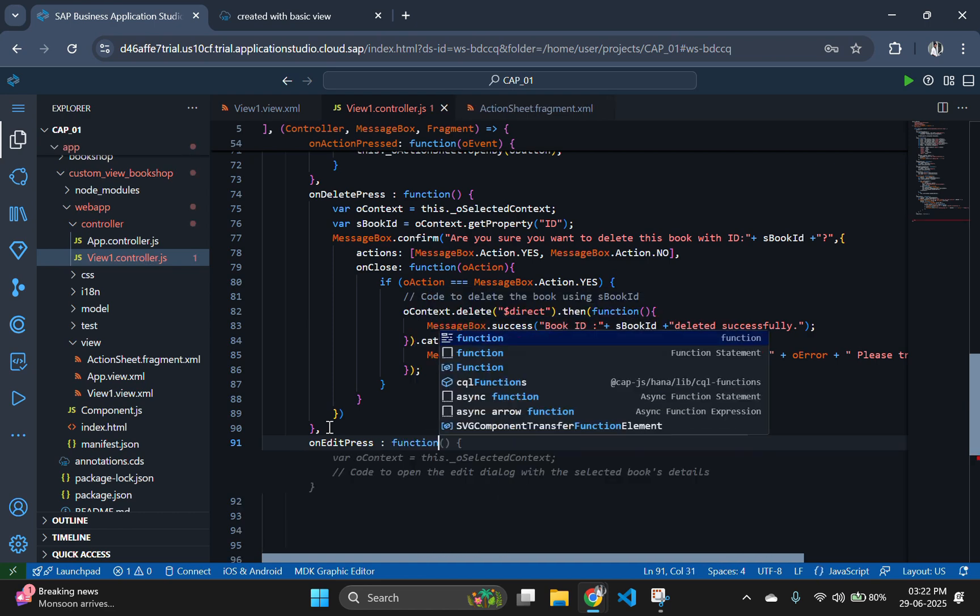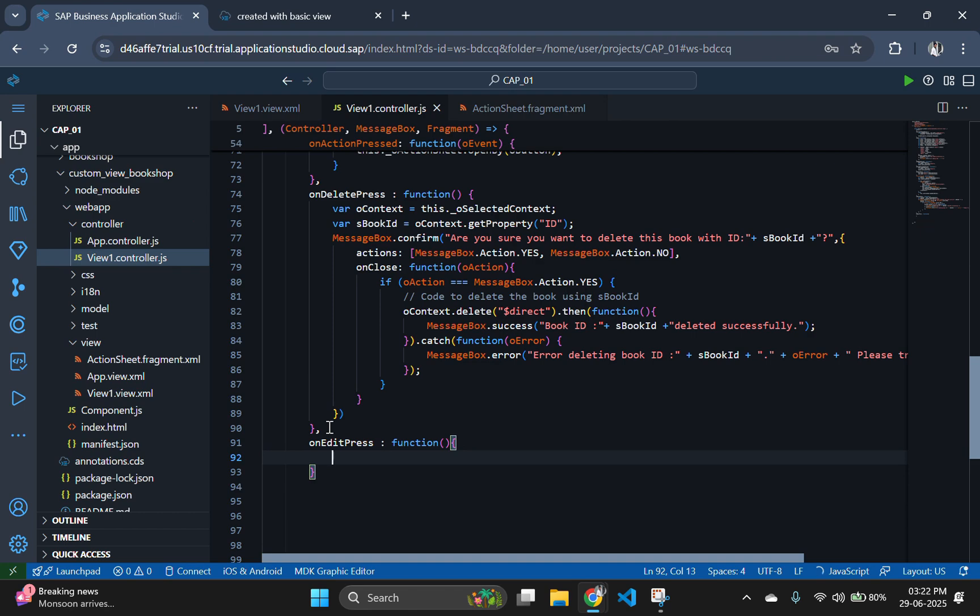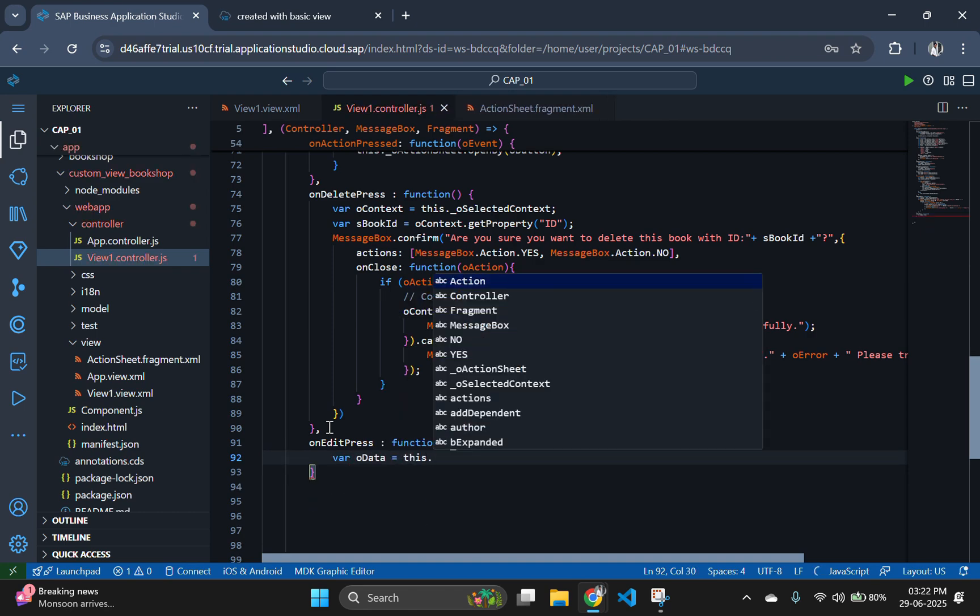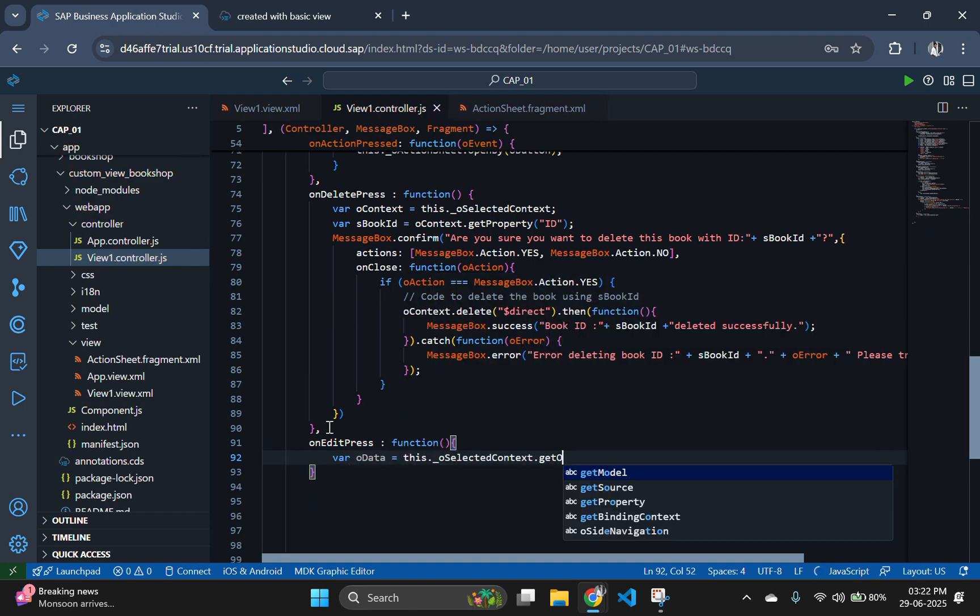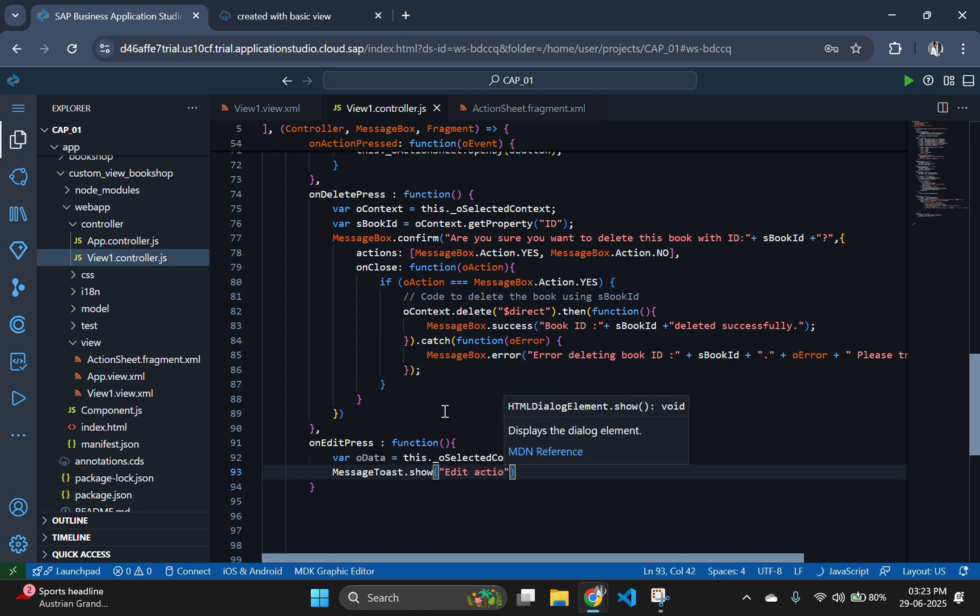First, we will extract the selected book's data using this.oSelectedContent.GetObject function. This gives us the details of the row the user clicked edit on.